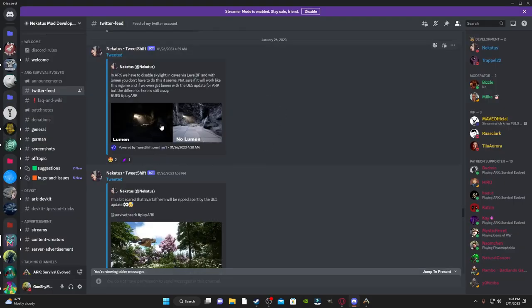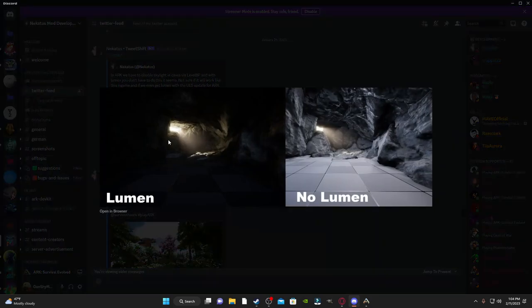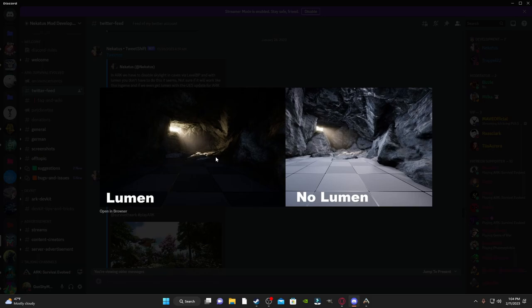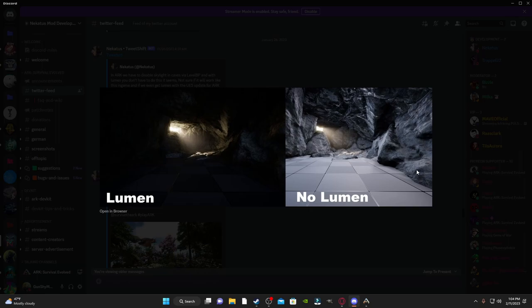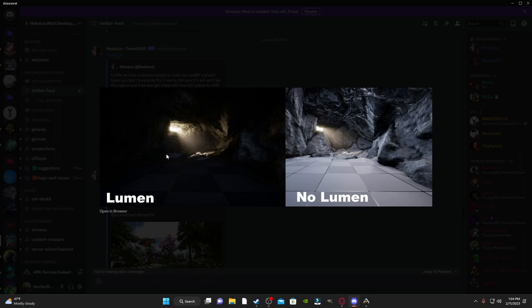Alright, so we got another one here of differences in lighting. We got lumen here. This is what the caves would be, and then you would see the light at the end of the cave. And then you got no lumen, which kind of looks just how normal Arc is. You see all the rocks around you, but you don't got dark crevices off in the corners where you can't see. I could imagine, in that corner right there, a Megalania just chilling, waiting for you to walk out in front of it.